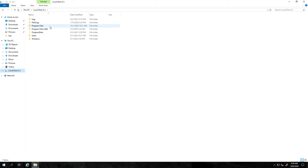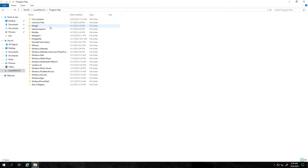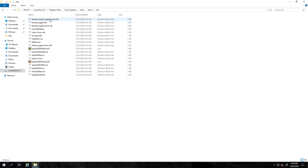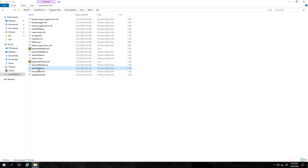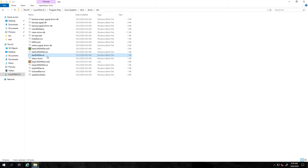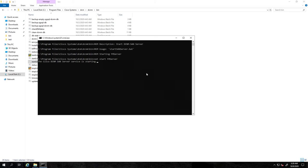Launch the directory under which the DCNM server is installed. Navigate into Program Files, Cisco Systems, DCM, DCNM, and then bin. Run the script stop_sans_server to stop the services. The services have now been stopped. Run the script start_sans_server to start the services. The services have now been started.